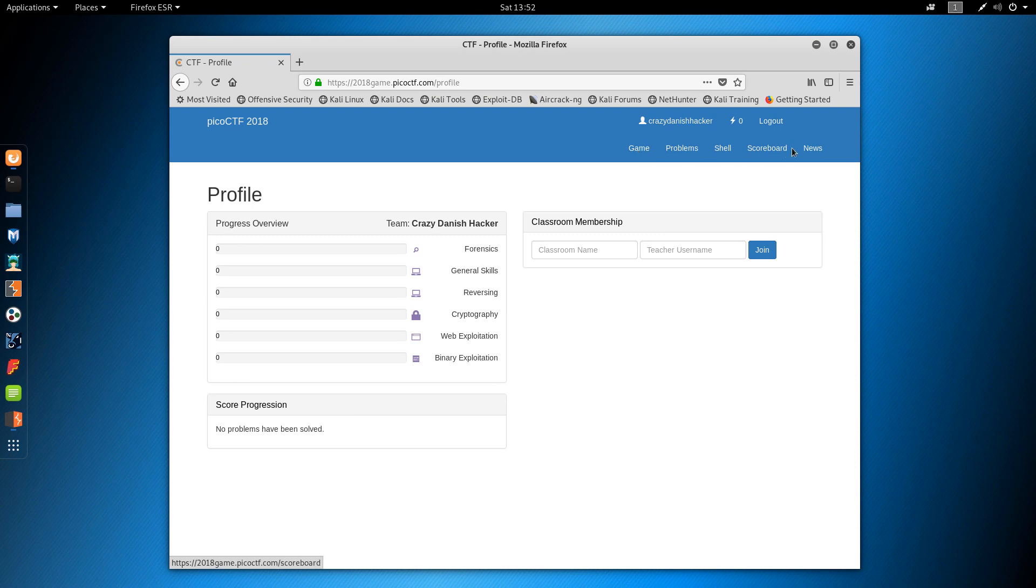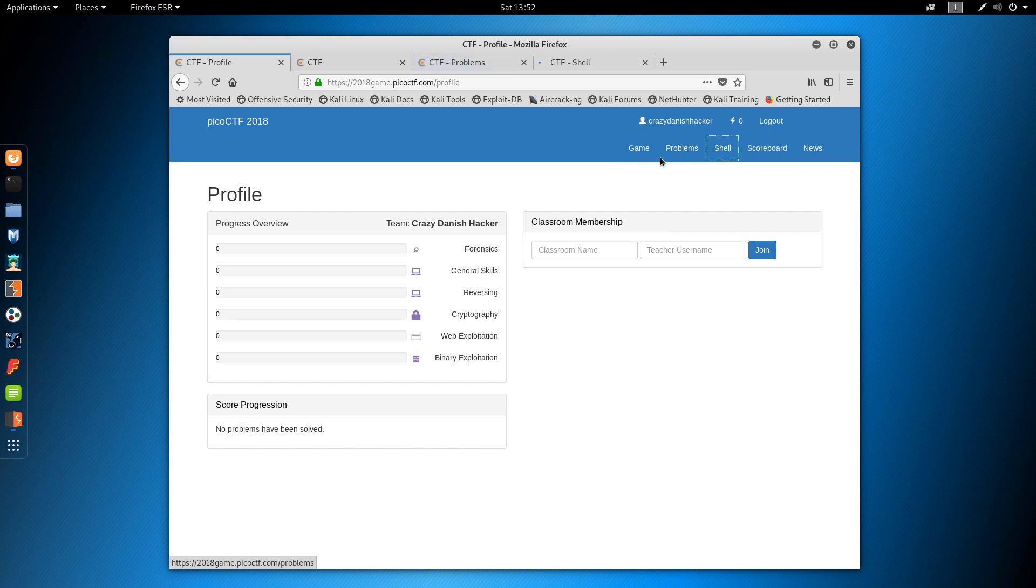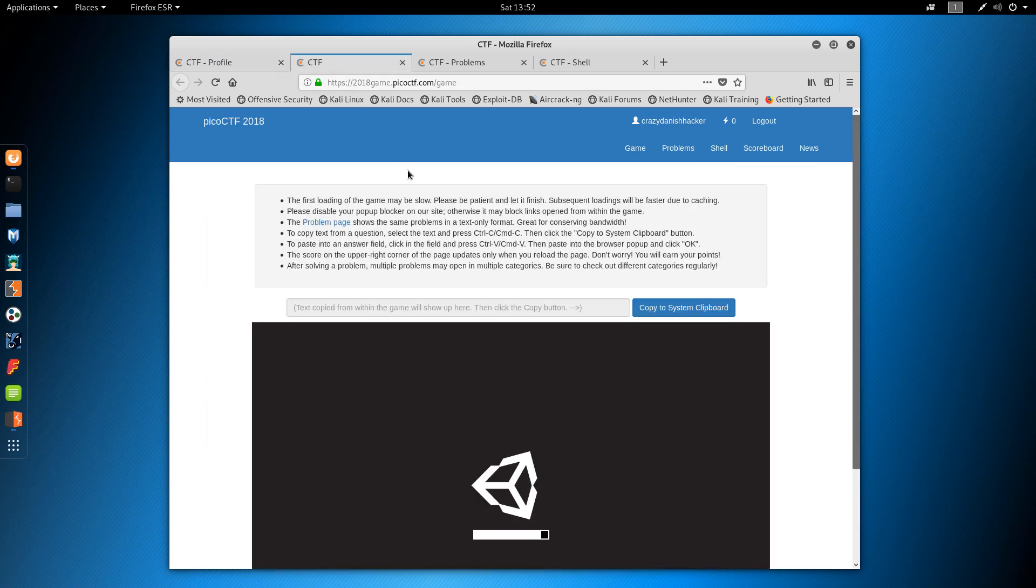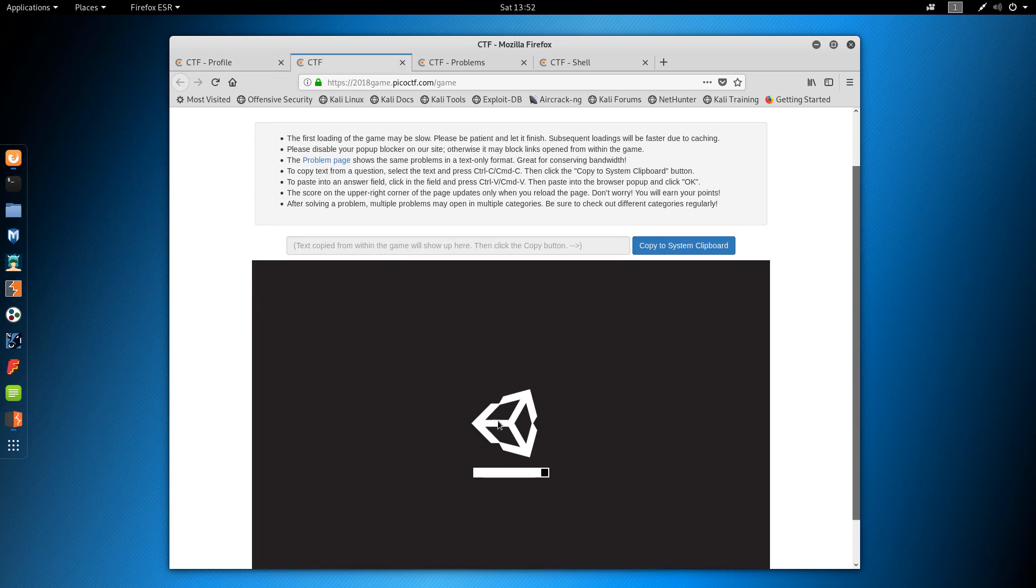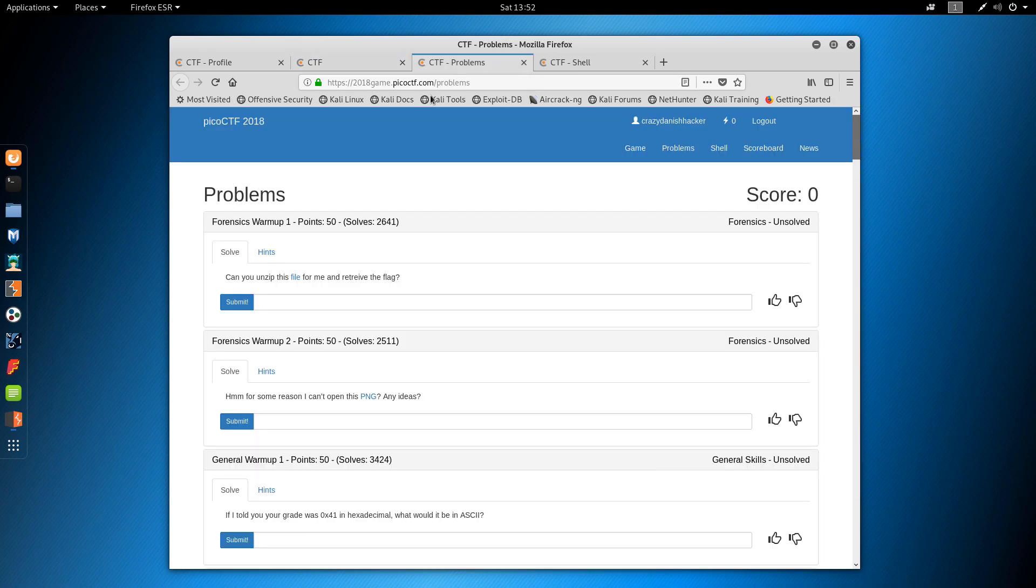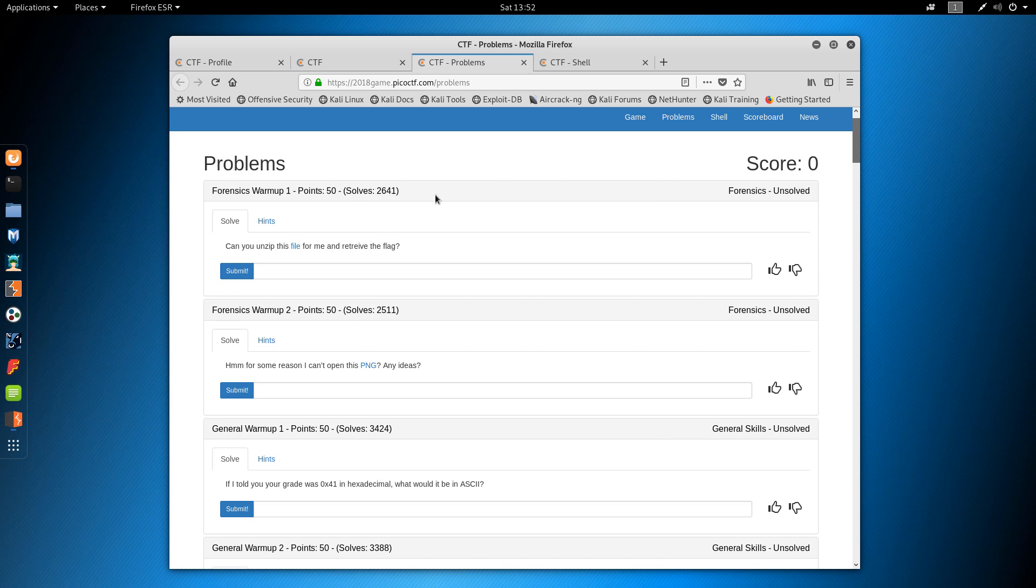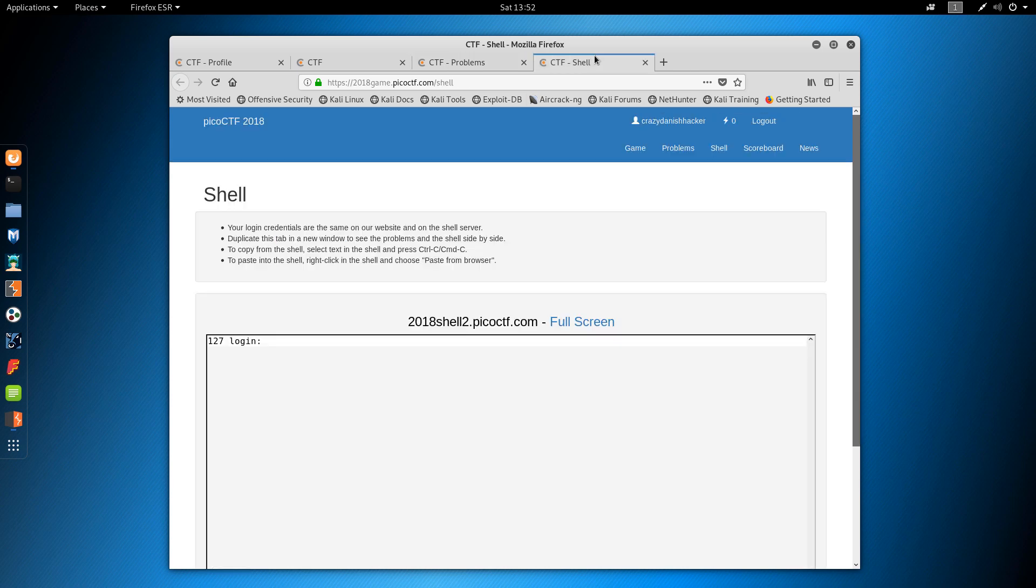So here we have a few things. We have a game, problems, and a shell. So let's see, and also Scoreboard. So this will take a while to load by the looks of it. It's made by Unity by the looks of it. And we also have some problems to solve and a shell right here.